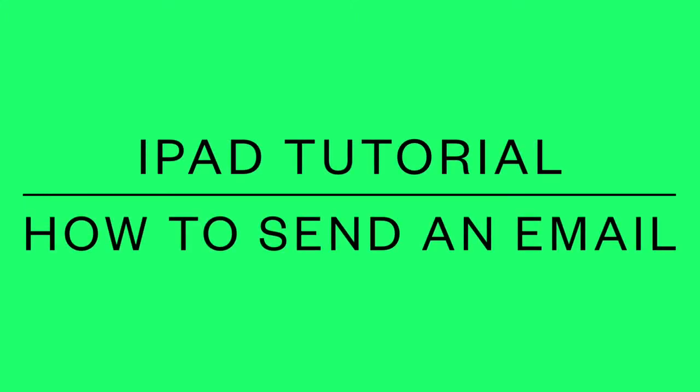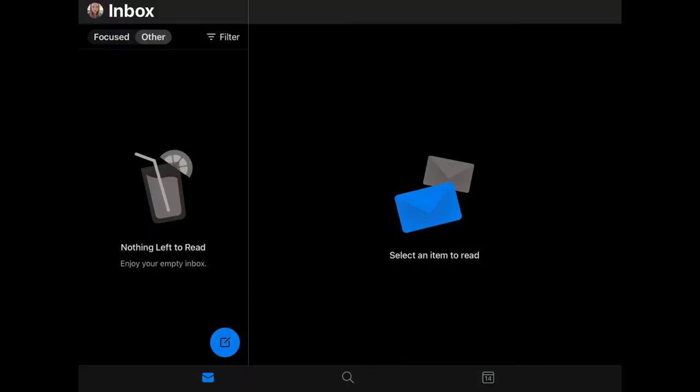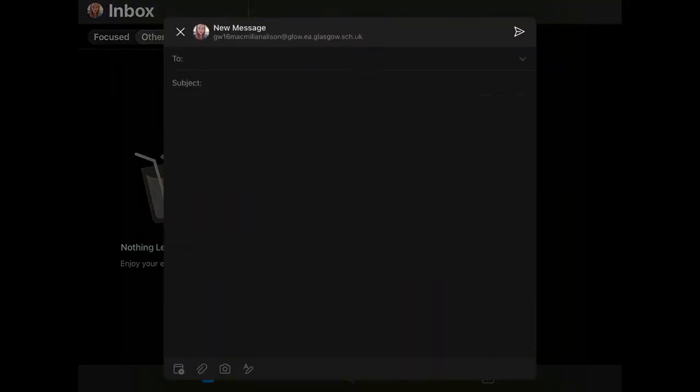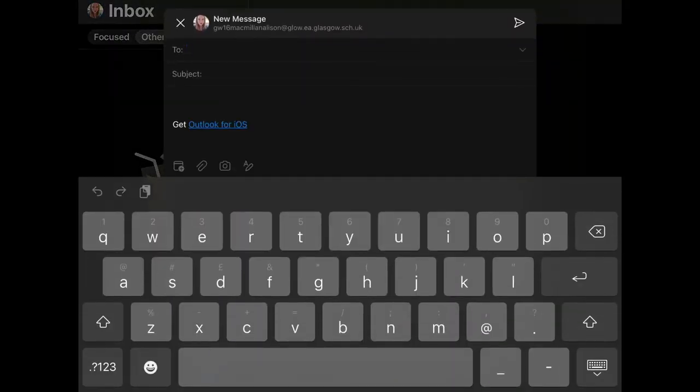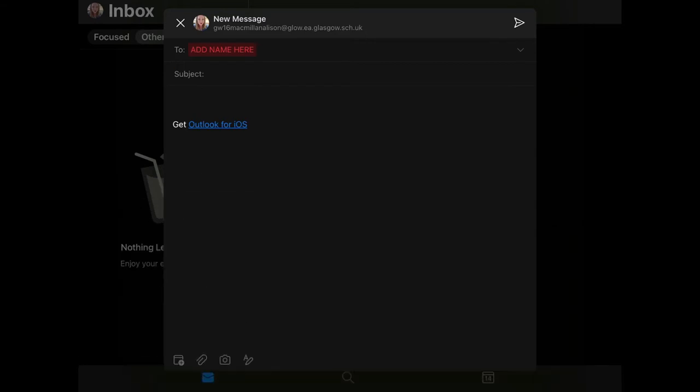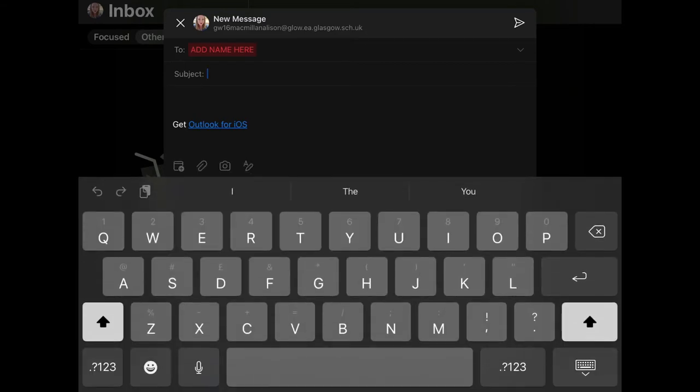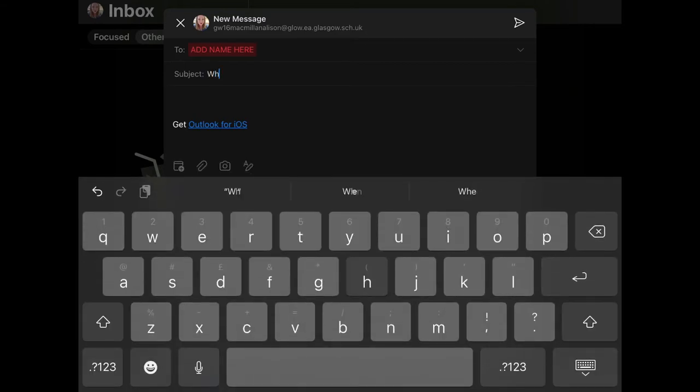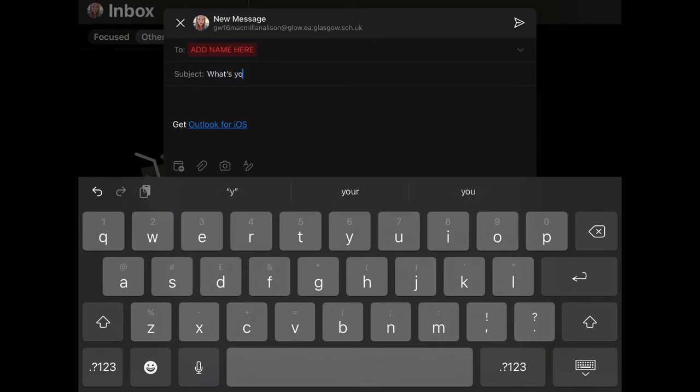iPad tutorial: how to send an email. To get started, open up a new email. In the 'To' section, this is where you add the name of the person that you want to send an email to. Use the subject line to write a sensible title for your email. This will help the person know what the email is about.